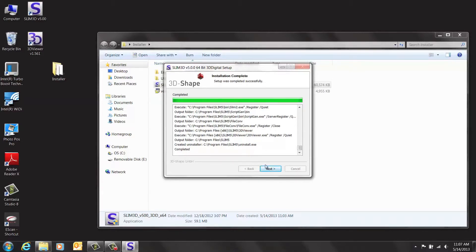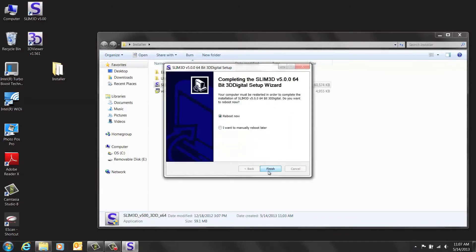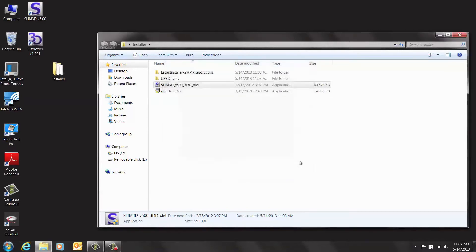When it is completed, hit Next. And we are going to reboot later, but once you reboot, the installation will be complete.